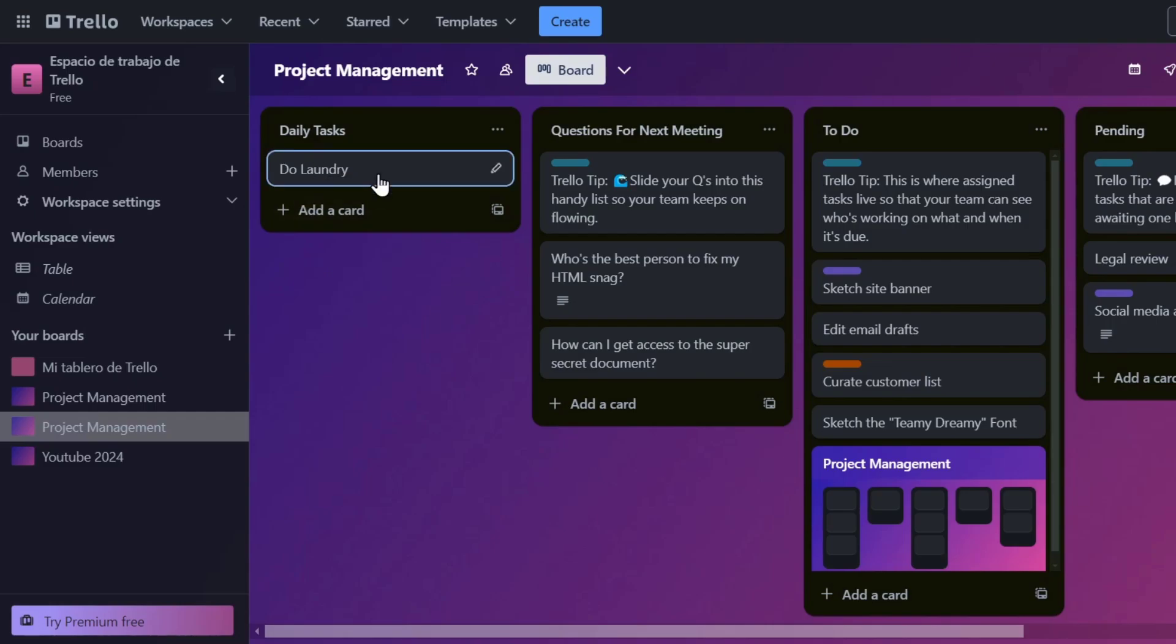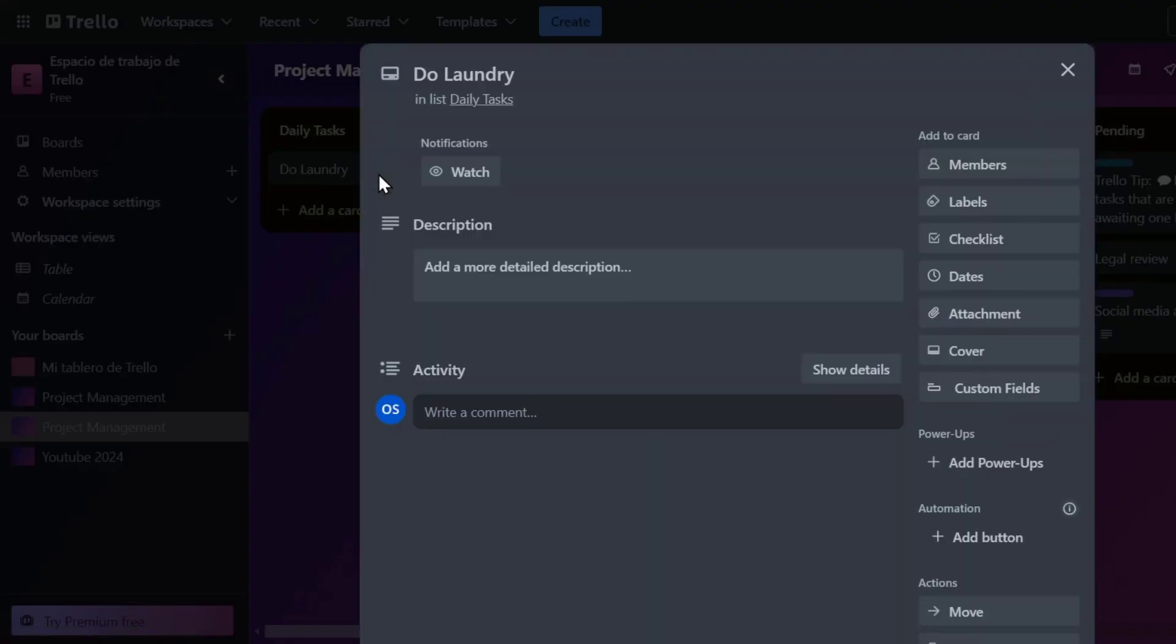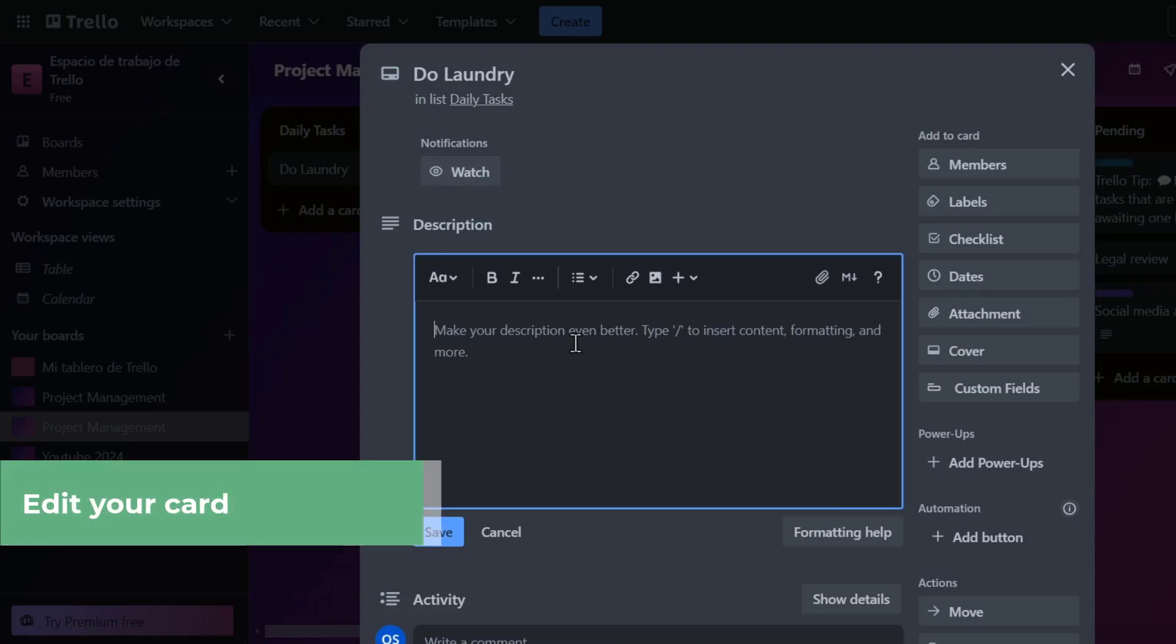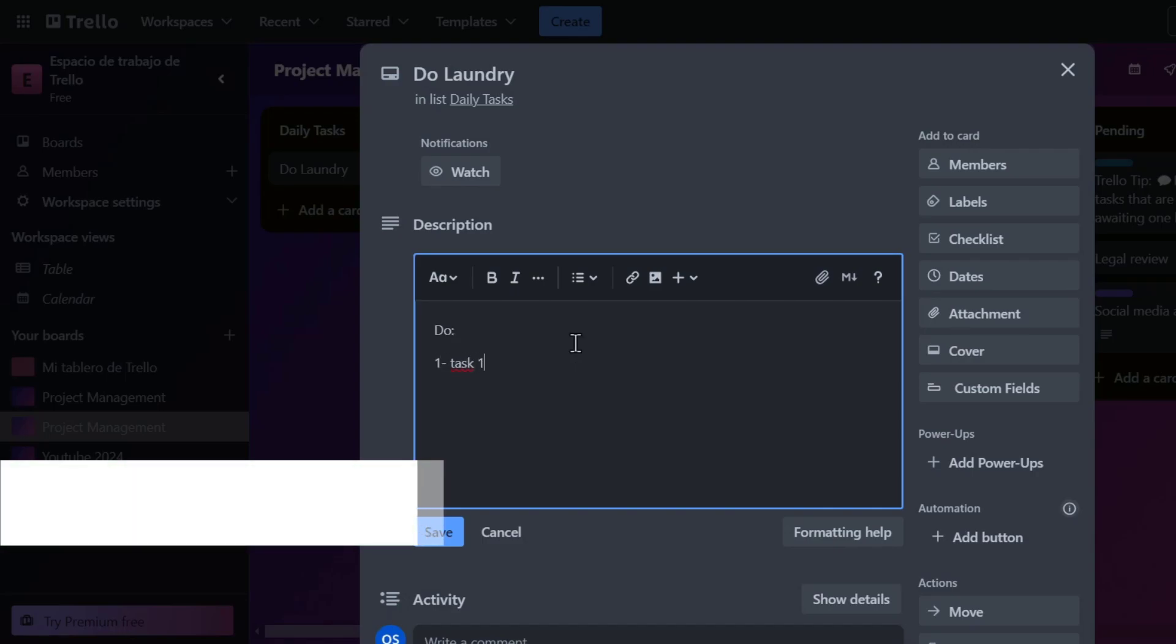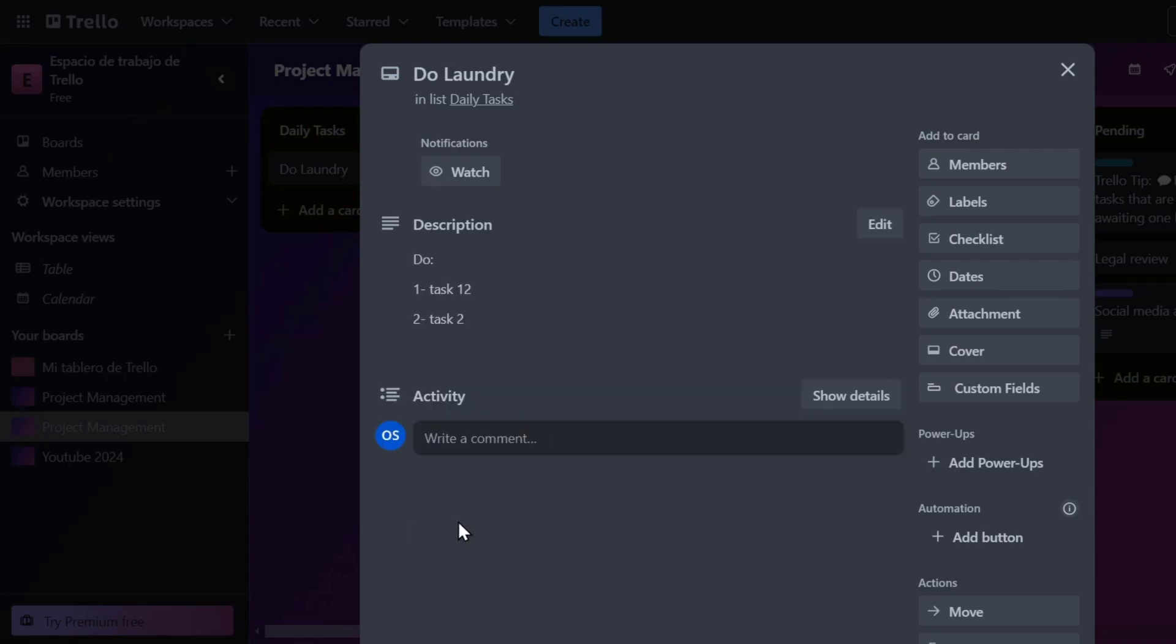Once you have created an actual card, what you can do is to just click into this card, so you can display more information about your card, for example, notification, the description. So do number one, task number one, do task number two, and so on and on. Hit now into save.